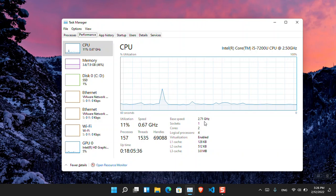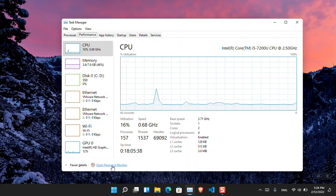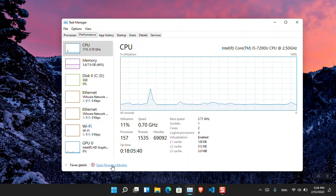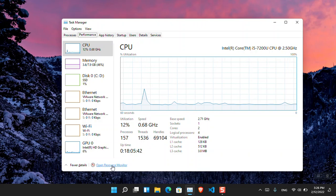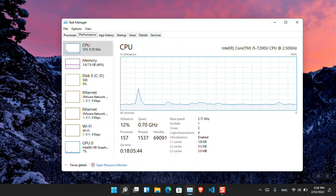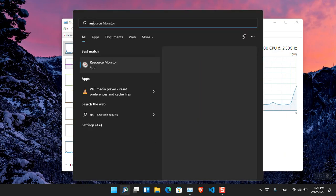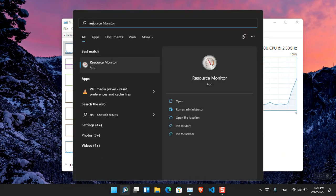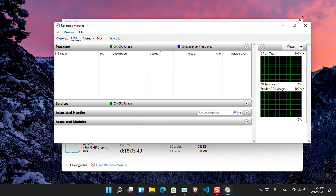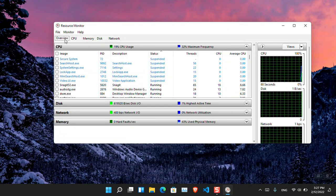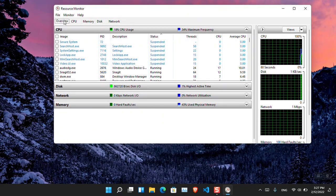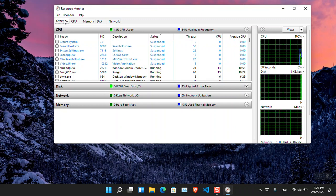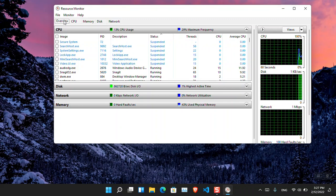You can either open it from the Task Manager or you can search for it in the taskbar. Simply search for Resource Monitor and it's going to appear. Okay, hold on. Now for the first time when you're opening it, it will look like this. Basically, you are in the Overview tab.